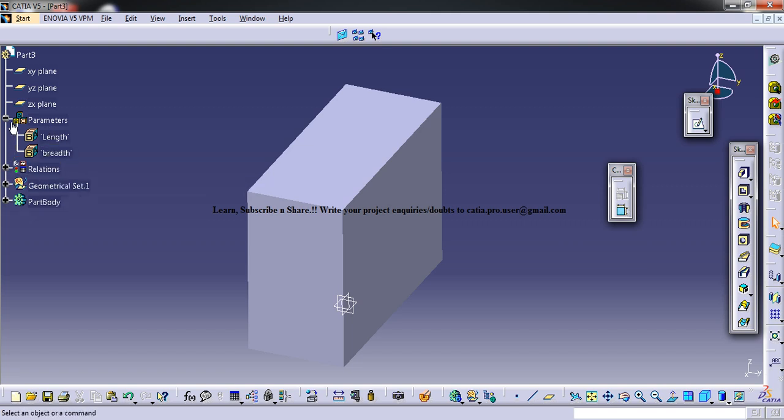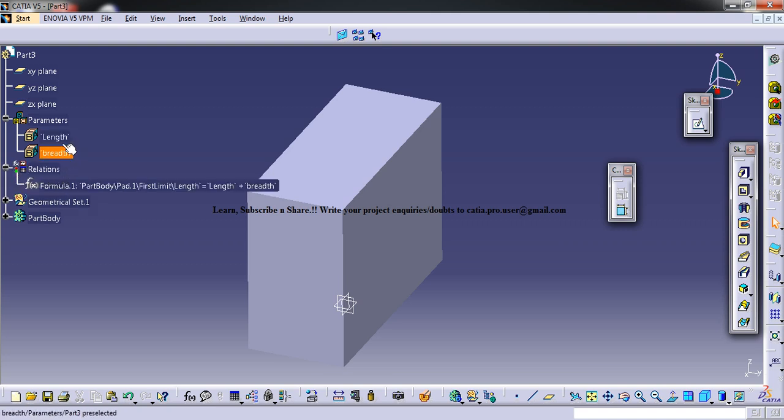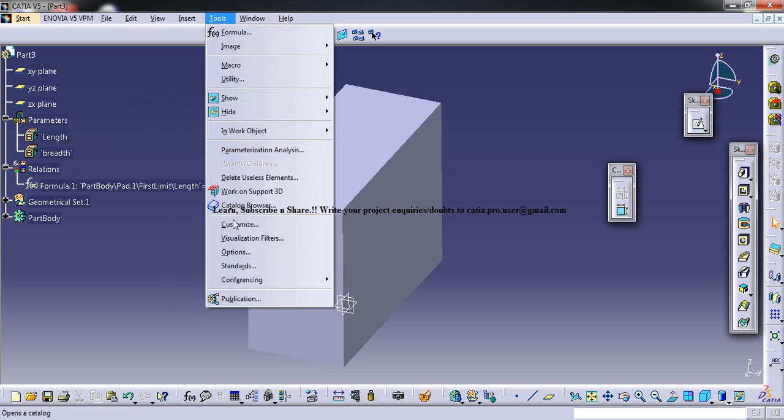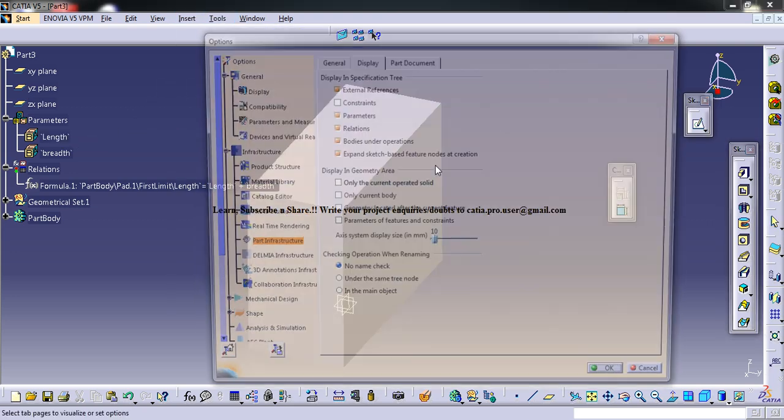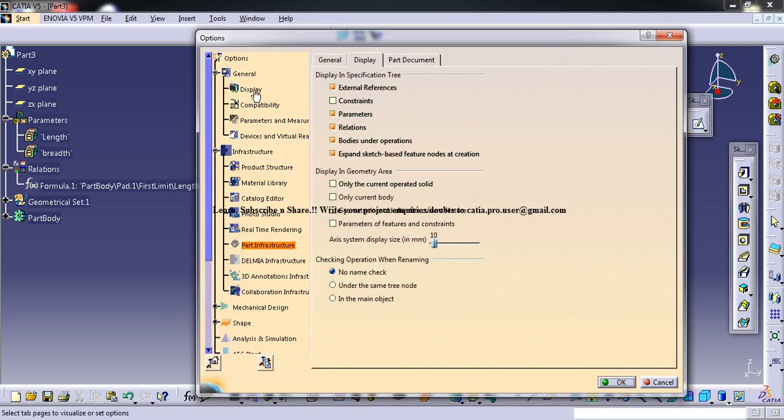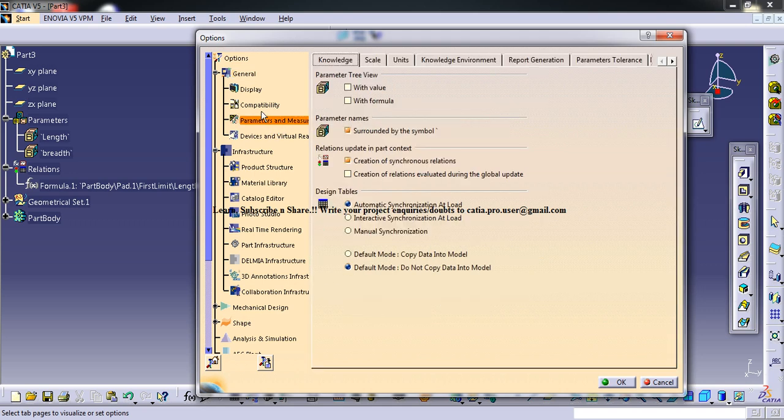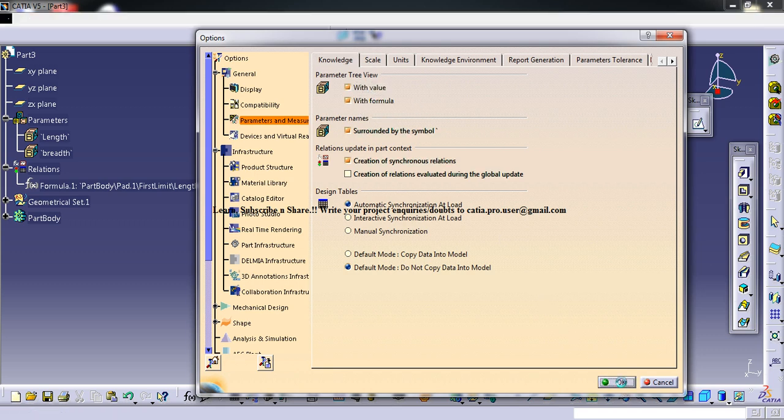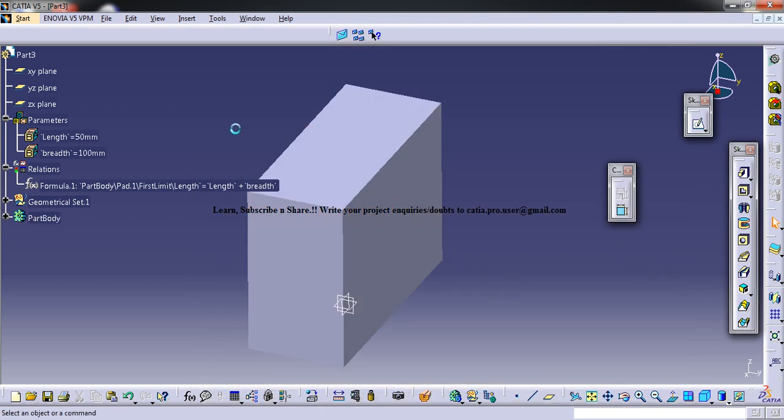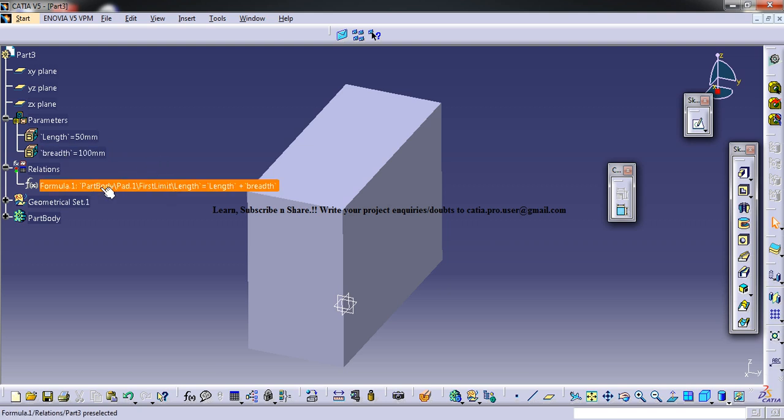Now you can see that the length and breadth is just written there and the values are not written. To do that, enable options, go to general and expand the general, go to parameters and go for 'with value' for both. And that shows the value and it shows the relation value also.